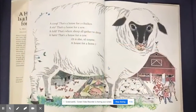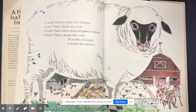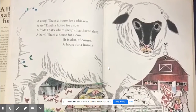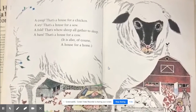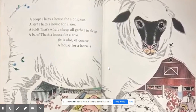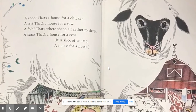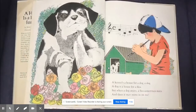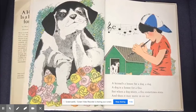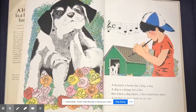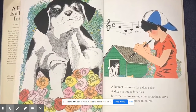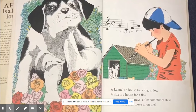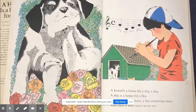A coop — that's a house for a chicken. A sty — that's a house for a sow. A fold — that's where sheep all gather to sleep. A barn — that's a house for a cow. It is also, of course, a house for a horse. A kennel's a house for a dog. A dog is a house for a flea. But when a dog strays, a flea sometimes stays, and then it may move in on me.